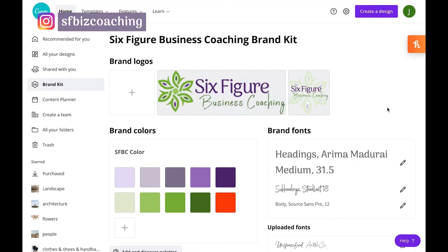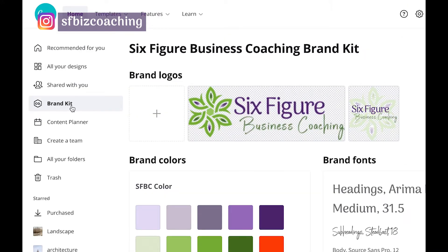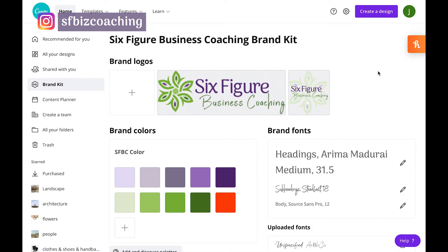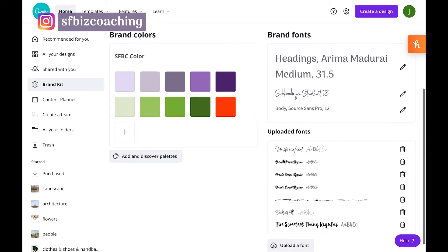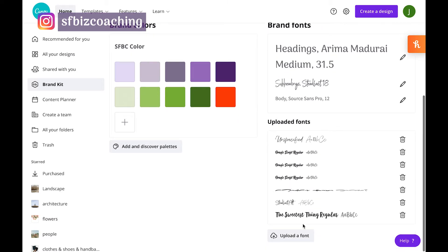I've logged into our Canva account and you can see over here in the left navigation, there's a button called Brand Kit. I've come here and already set up our Brand Kit, which includes logos. I've got a horizontal and a square version, our brand colors, and then branded fonts. But I have uploaded some additional fonts as well. And this is how you can upload yours.